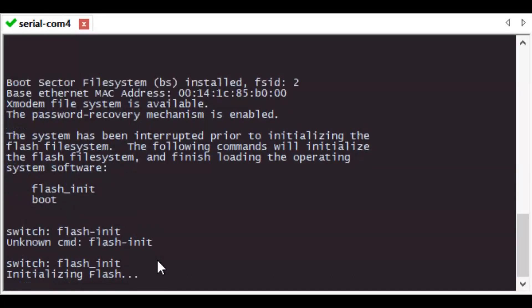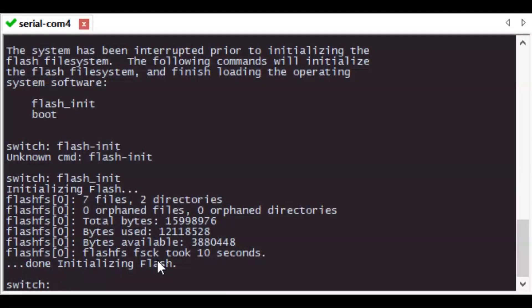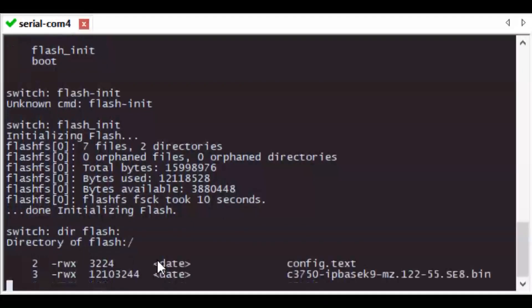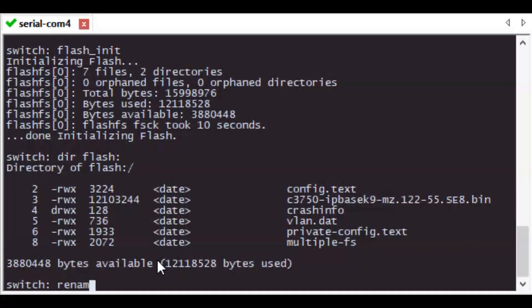Enter the command flash_init and that will initialize flash. The startup config is stored in a file called config.text. First we'll do a dir on the flash to make sure that we can see it, and then we will rename that file to a backup file.